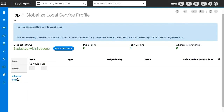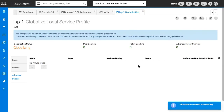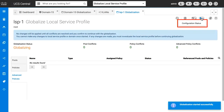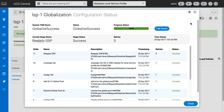You cannot globalize a local service profile if there is a conflict. After any conflicts are resolved, click Start Globalization, then click Yes. Click the Status icon to view the Configuration Status and Globalization Status details. Once the globalization is complete, click Close and verify that the local service profile is successfully globalized.